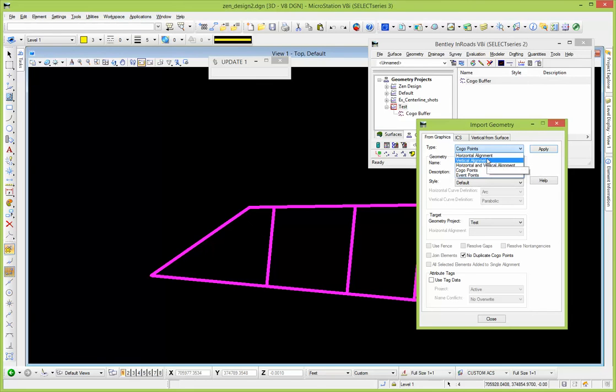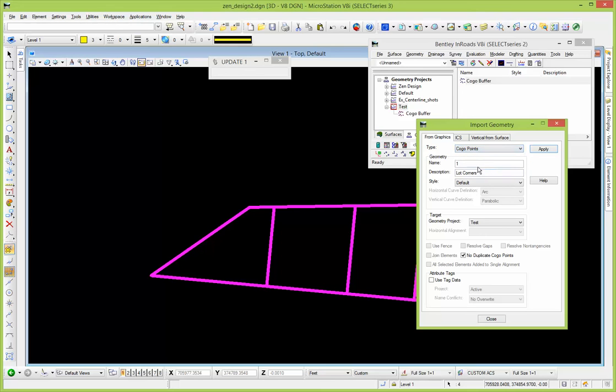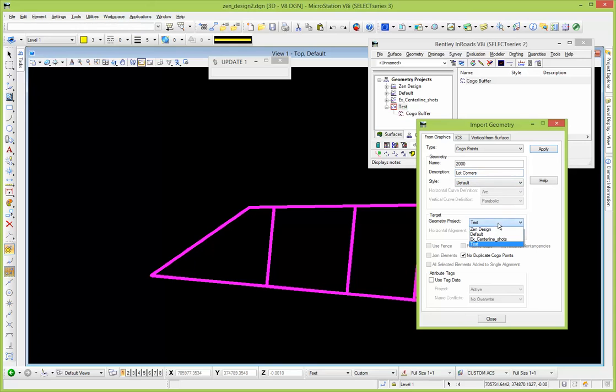And you're going to do it from graphics. You could bring horizontal alignments in, vertical, and so on. This set to Cogo points, give it some point range in there. I've got a description kind of hanging on here, a lot of corners, give it some sort of display style.